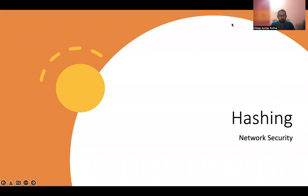Hello everyone, this is Dilip. In the last video, we have seen about encryption. Today, let's talk about hashing. This we will cover in the next two videos.